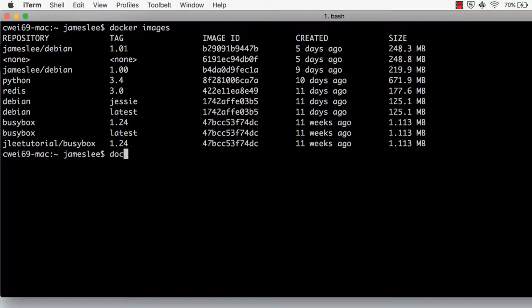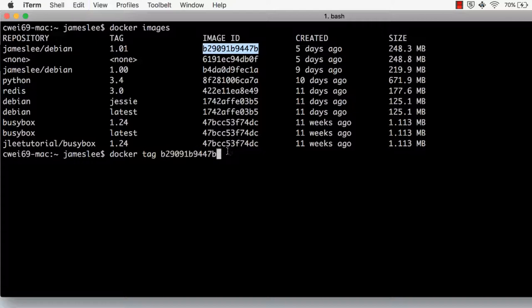Now, let's rename this image. Just type docker tag, copy and paste the image ID. Then the repository name, jetutorial slash Debian. We also need to specify a tag for this image.